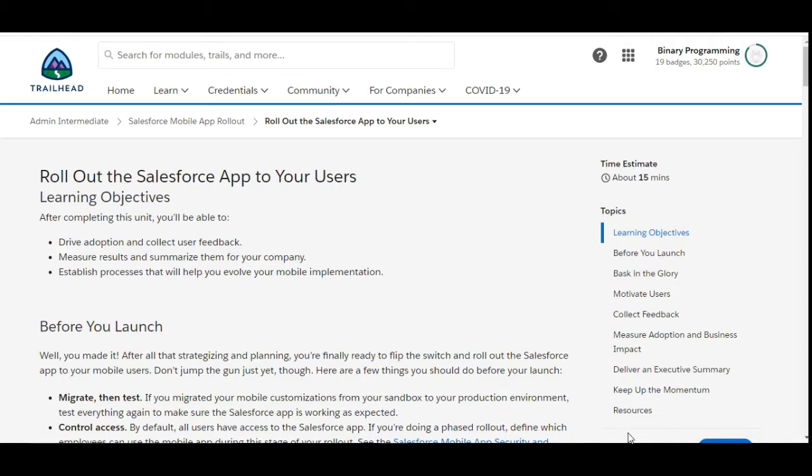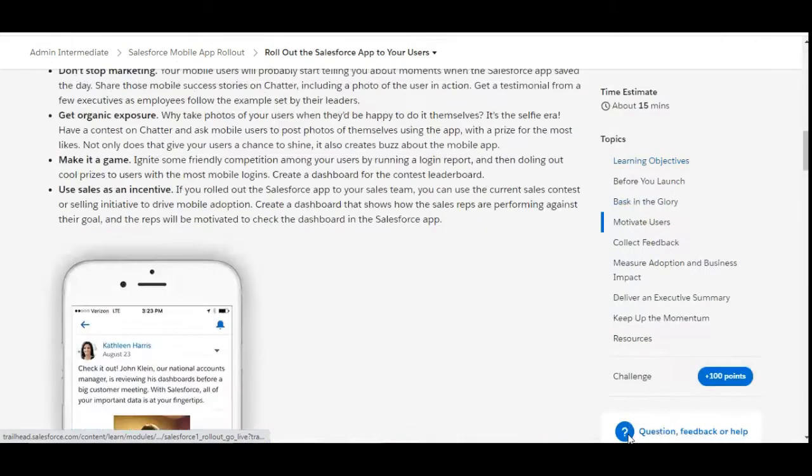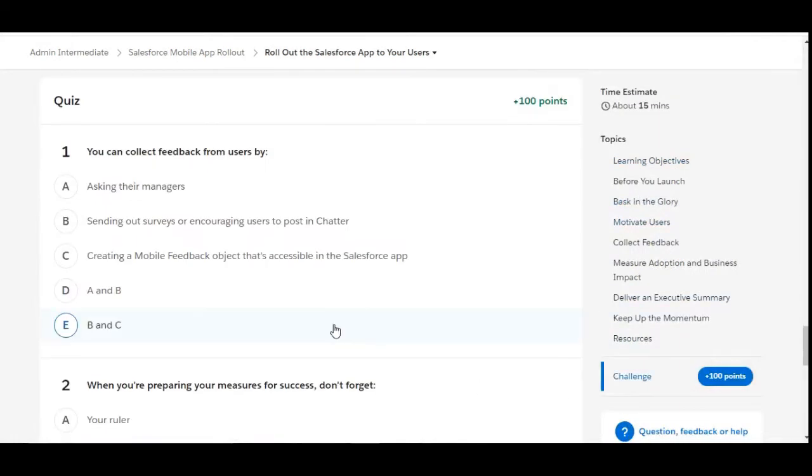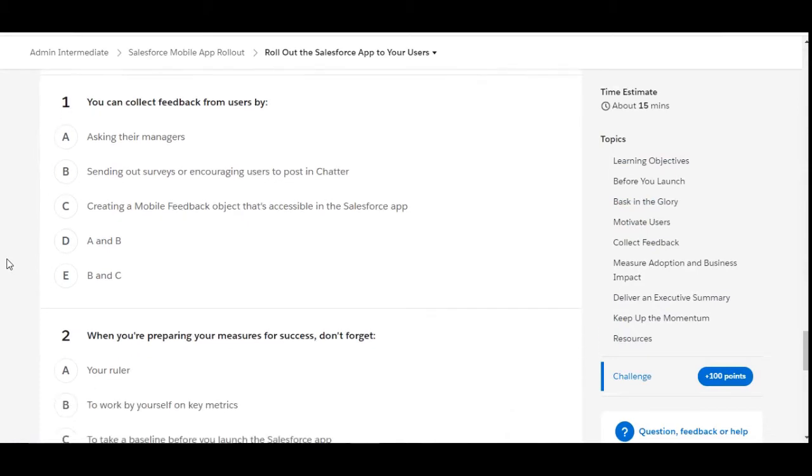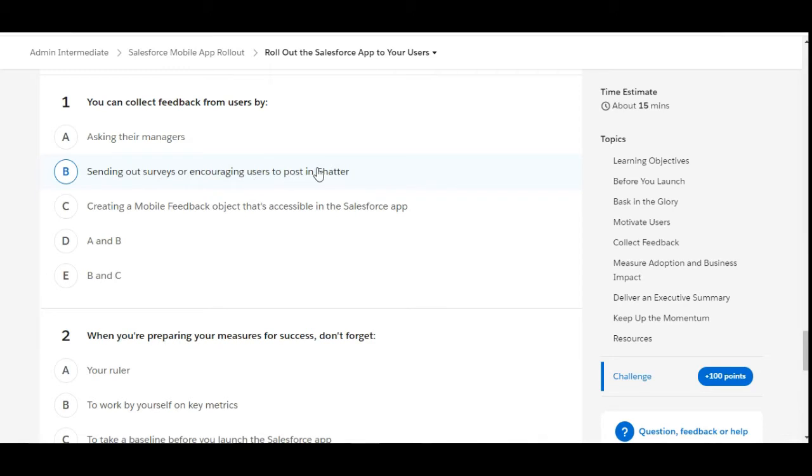In this challenge, we have some theory questions. Let's solve the first one. You can collect feedback from users by asking their managers - this is false. Sending out surveys or encouraging users to post in Chatter - this is true.